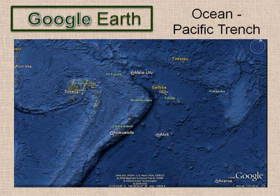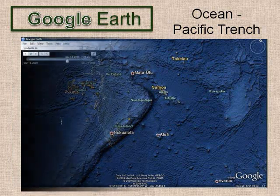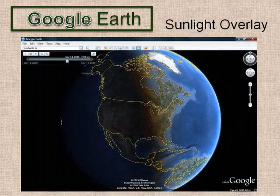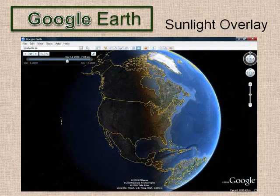You can zoom in on the Earth's oceans to view underwater features. Click on the sunlight icon to open a window with a time slider to let you see the sun advancing across the Earth.